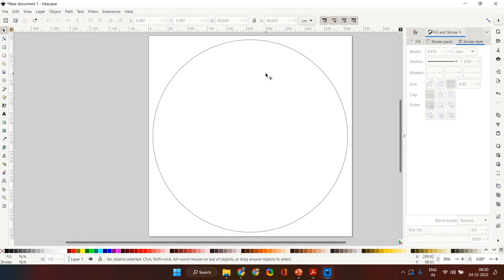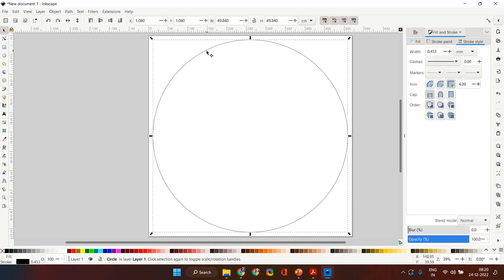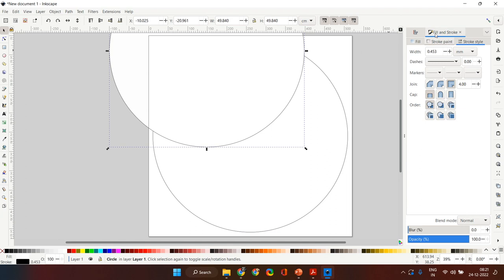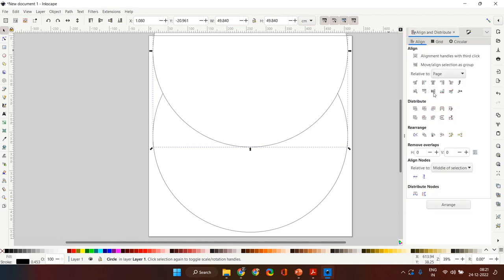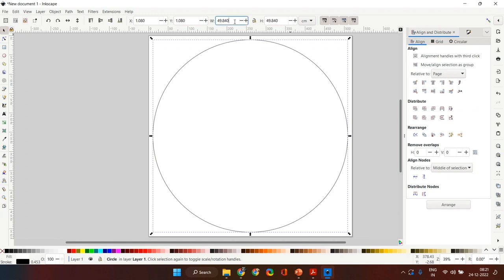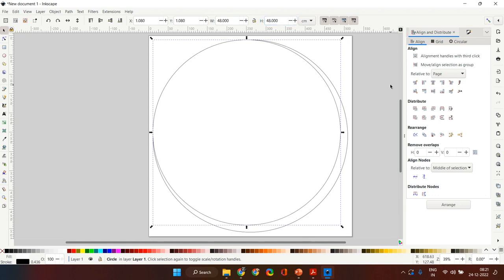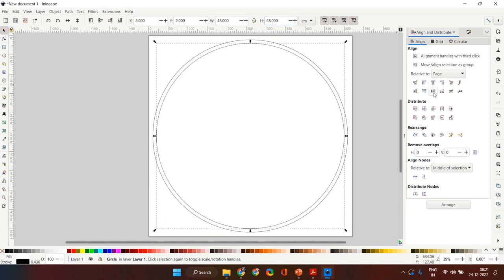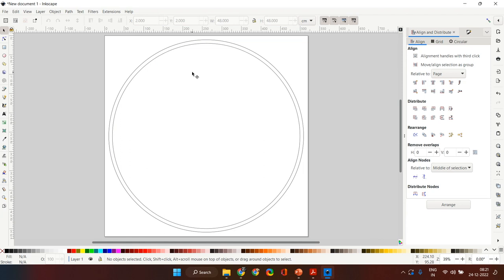Normally we do not place the nails right on the edge — we place them slightly inside. So I'm going to create another guiding circle slightly smaller than this. I'll place my nails one centimeter inside, so the diameter of the inner circle is going to be 48 by 48 centimeter. Use Ctrl+C and Ctrl+V to create a copy, go back to your Align and Distribute menu, align it centrally with respect to the page, and change the dimensions to 48 by 48.